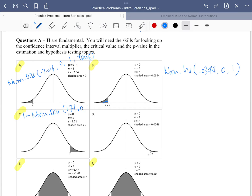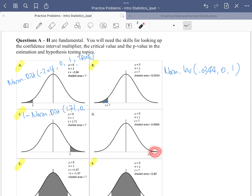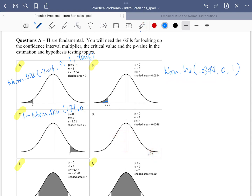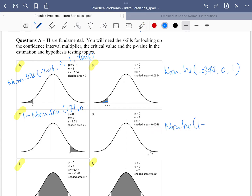The next one, instead of giving us the left area, we have a right area. So we have to convert the right area to the left area so we can use the same Excel function. It's going to be the NORM.INV function: we subtract the area we were given, then put down the mean and standard deviation respectively.